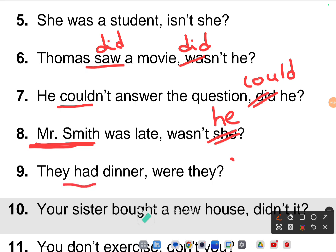Ninth one: 'They had dinner' — the problem is 'had' is there, not 'was.' It's a positive statement so make it negative. The correct tag is 'hadn't they' — 'they had dinner, hadn't they?'